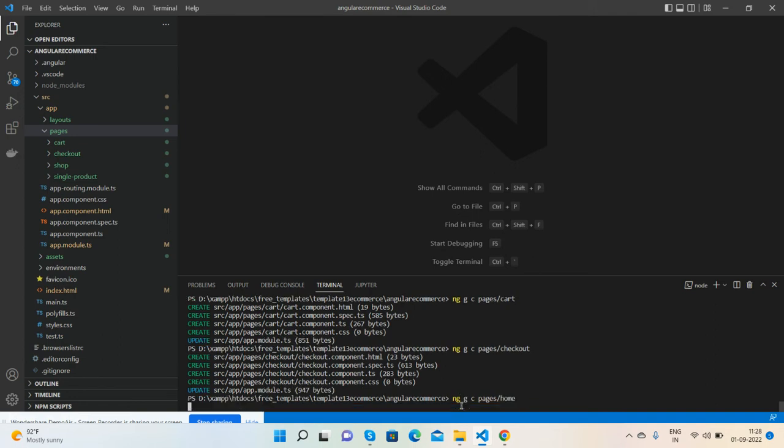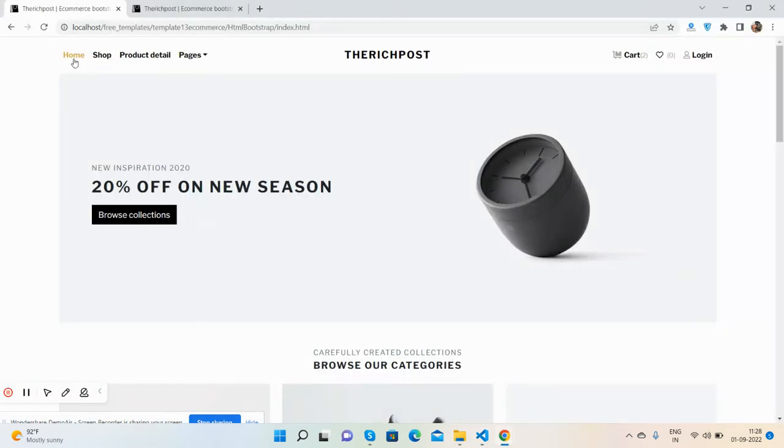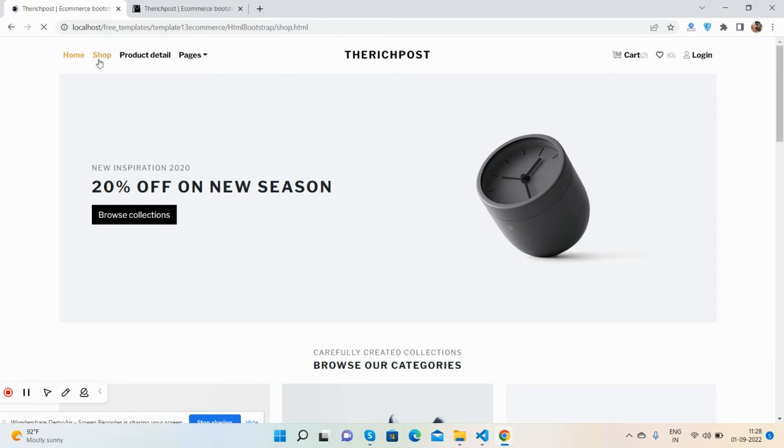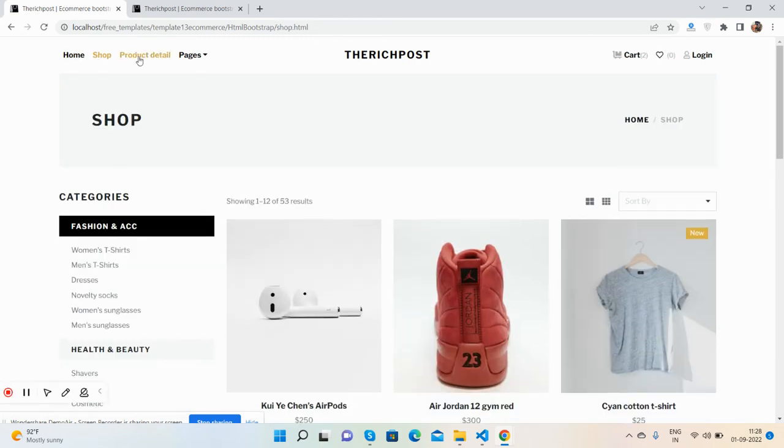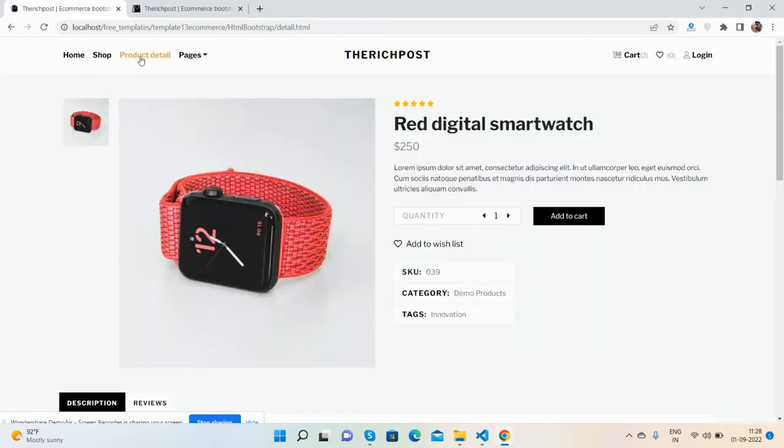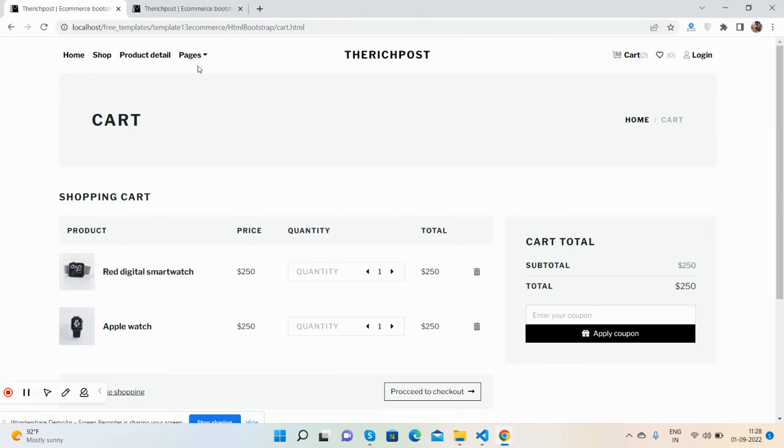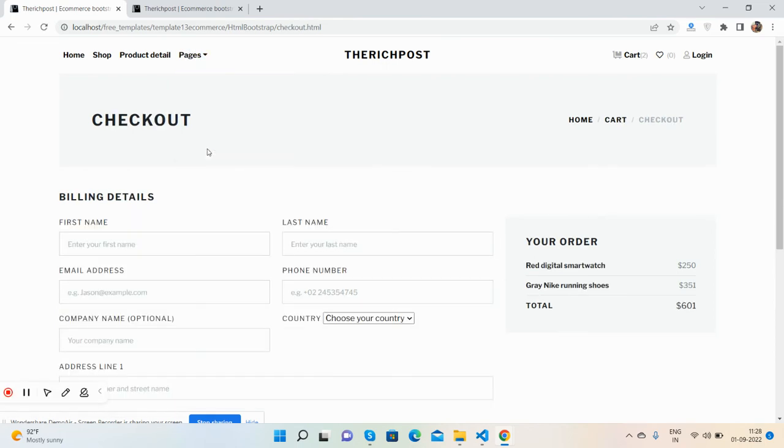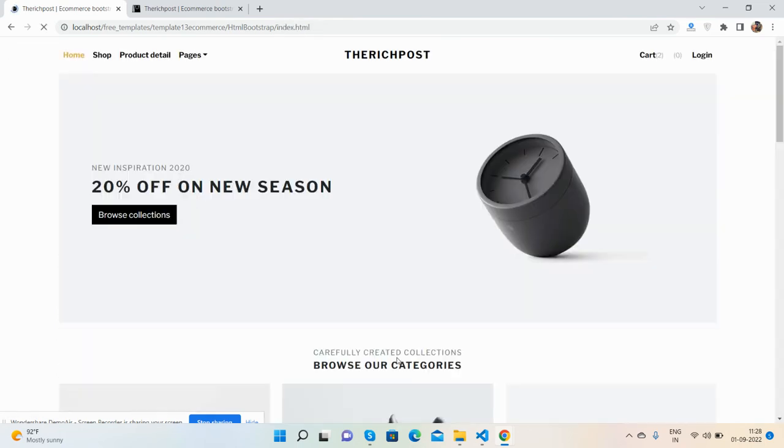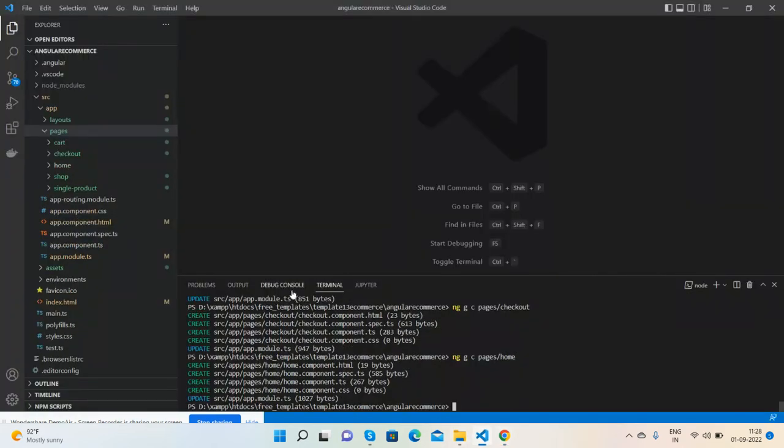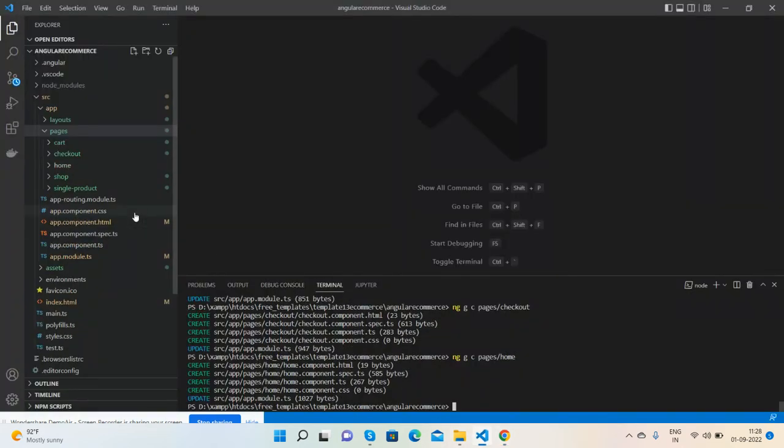There will be total five pages: first home, shop, product detail, shopping cart and checkout page. Now we have all the pages.